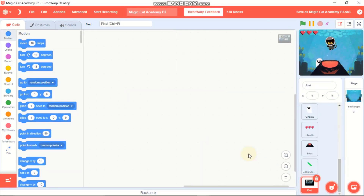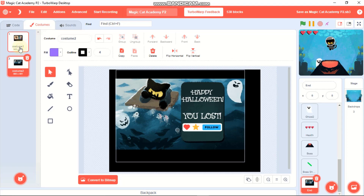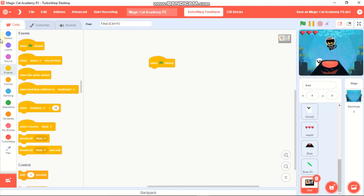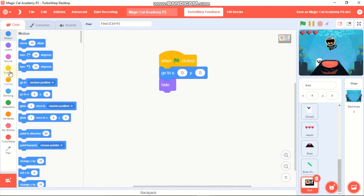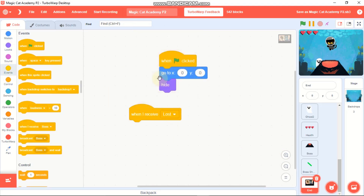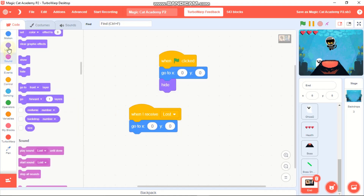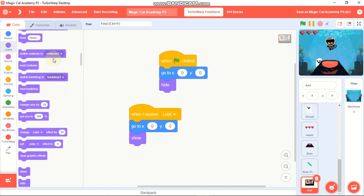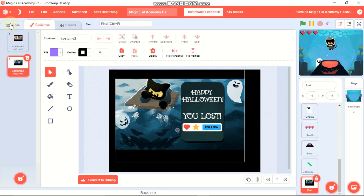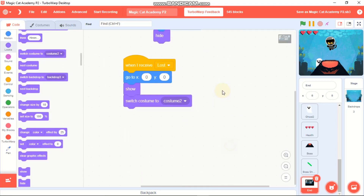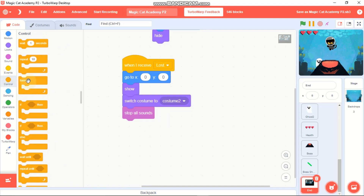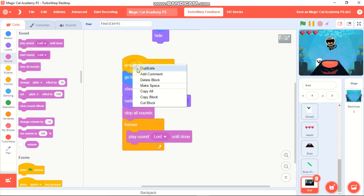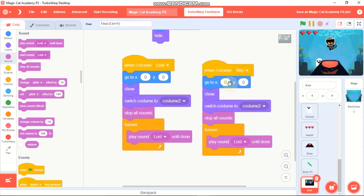Now let's code the end screen. Click on the End sprite - we have two costumes: 'you lost' and 'you won'. When green flag clicked, hide and go to x:0 y:0. When I receive 'lost', go to x:0 y:0, show, switch costume to costume number 2, stop all sounds, and forever play sound 'lost' until done. When I receive 'win', switch costume to costume 1 and play sound 'victory'.